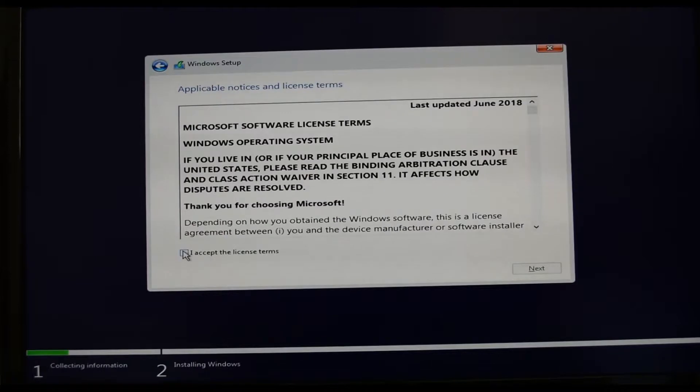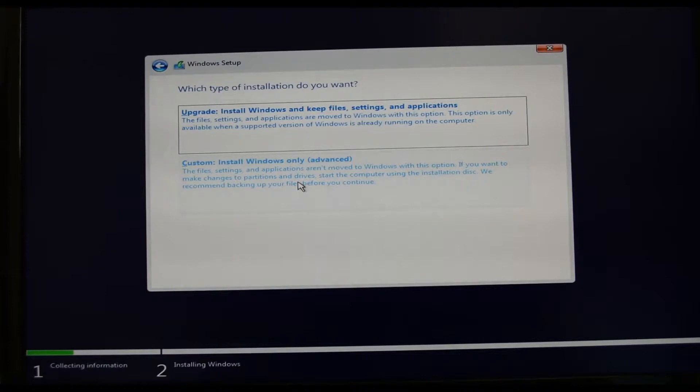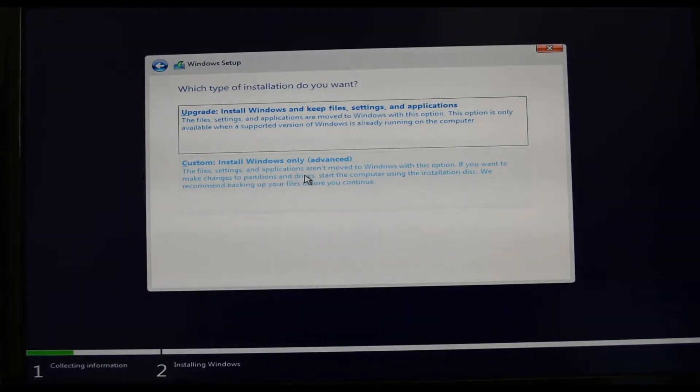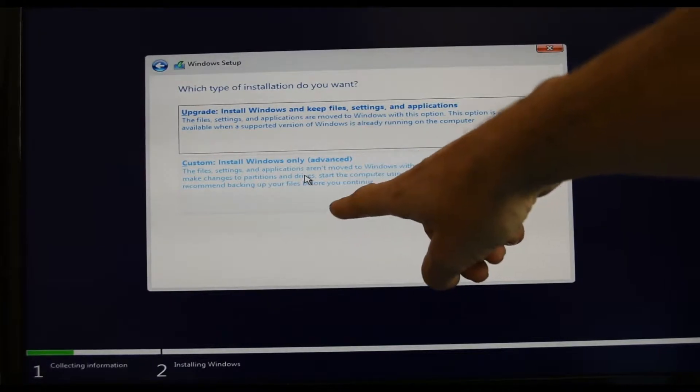Just go ahead and accept the terms and conditions there, hit next. Now you want to select the custom install Windows only, and that's fast, so make sure you click on that one.